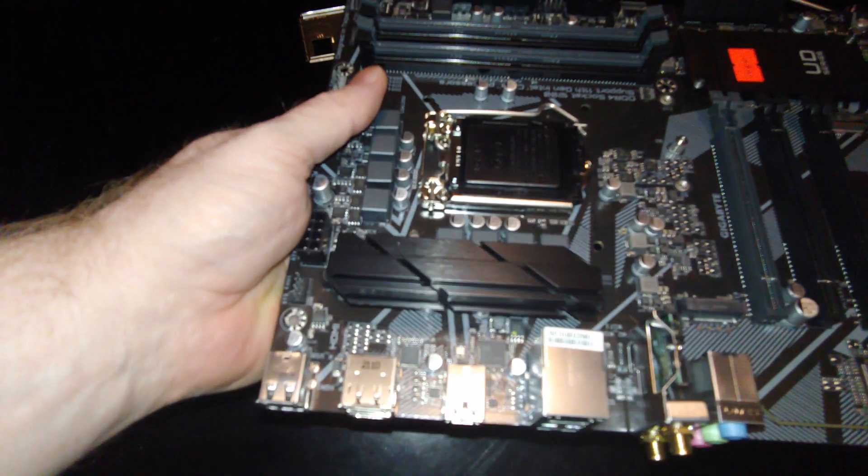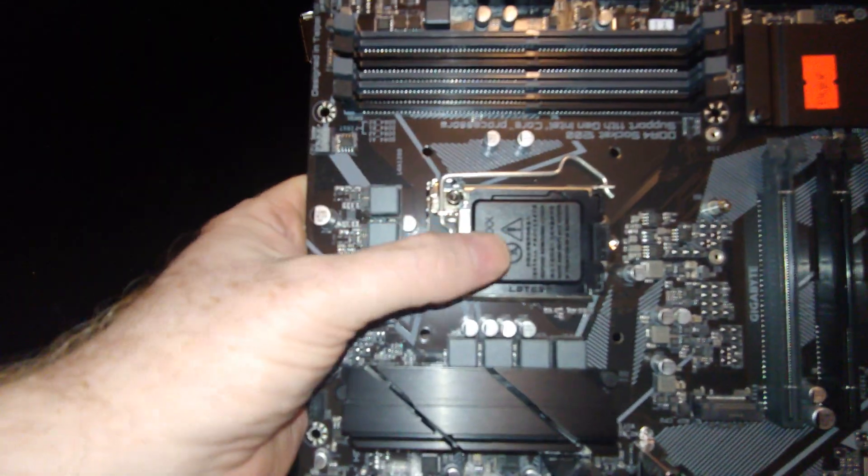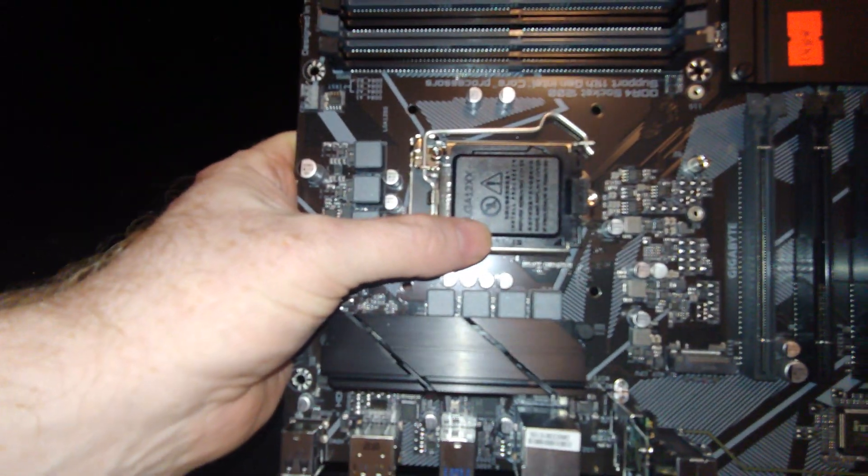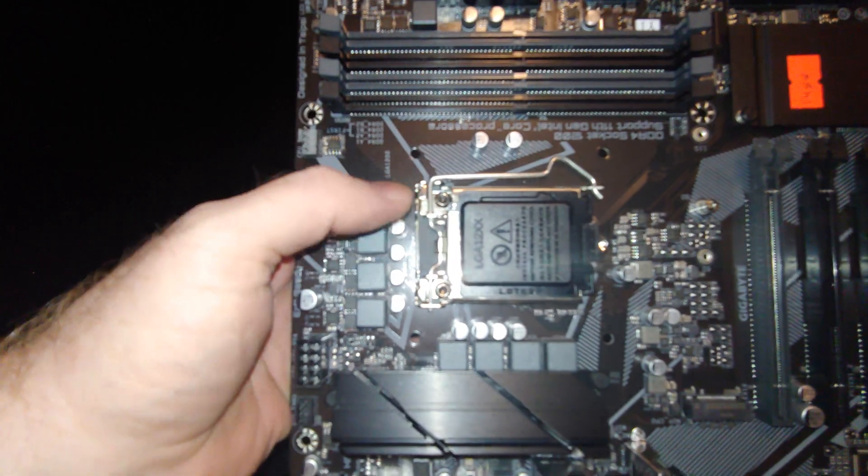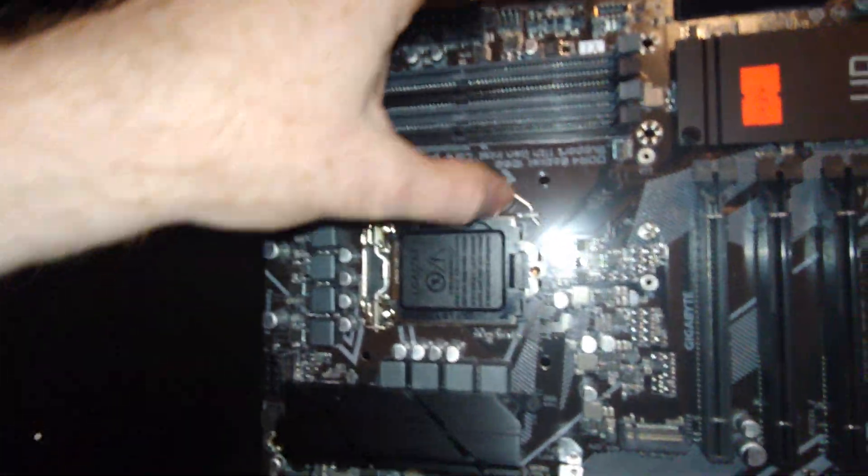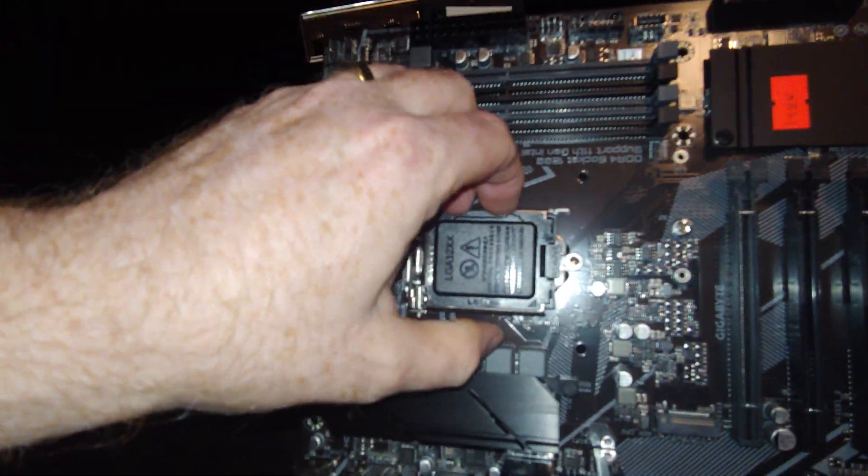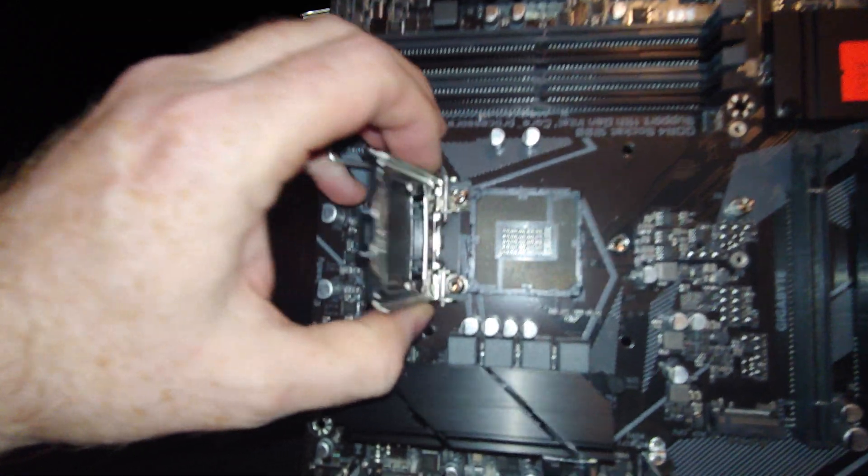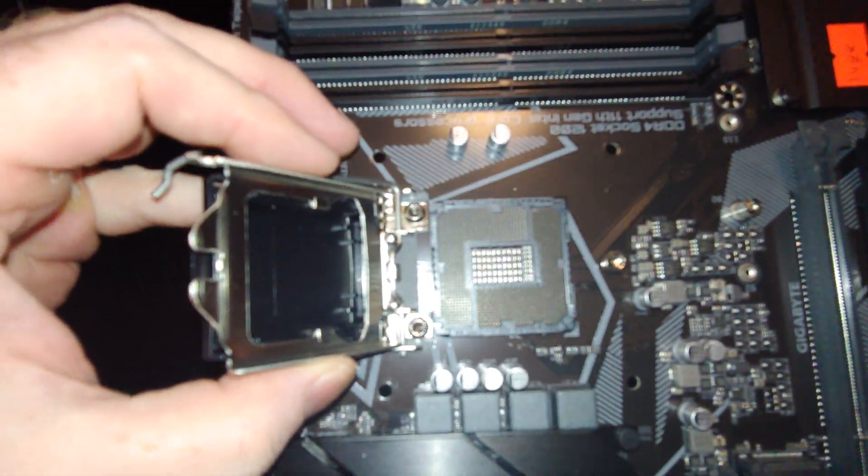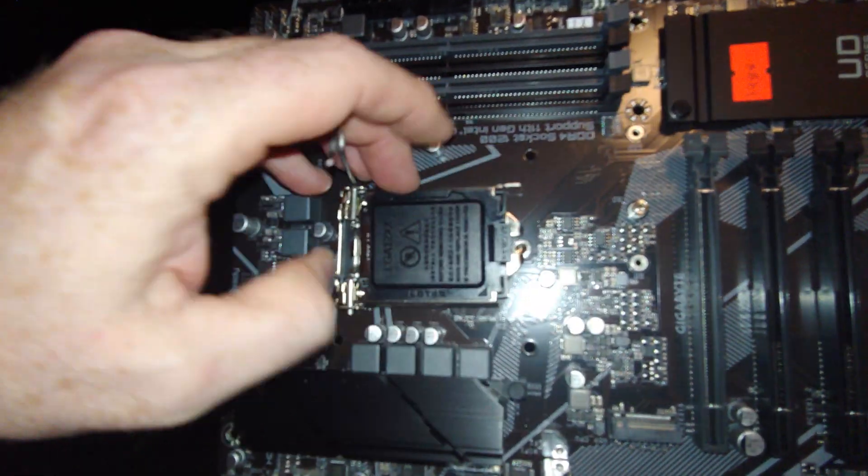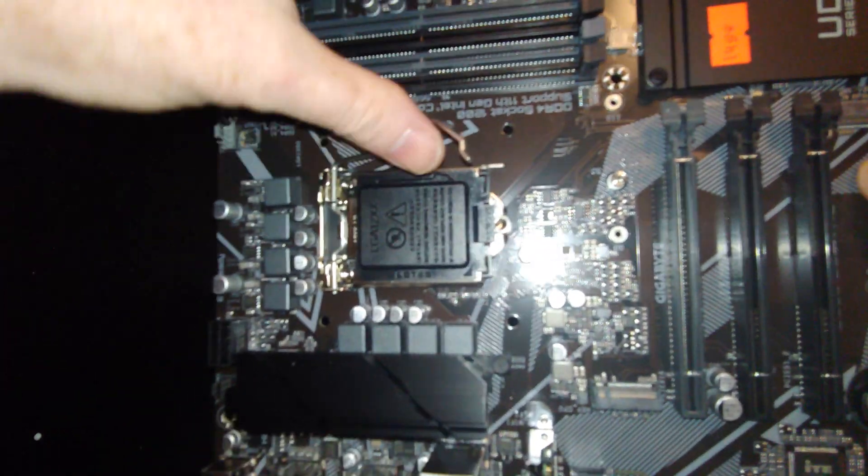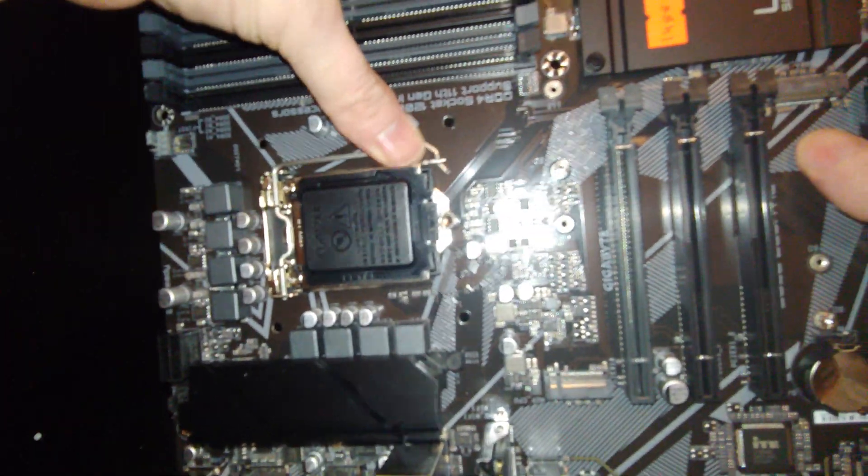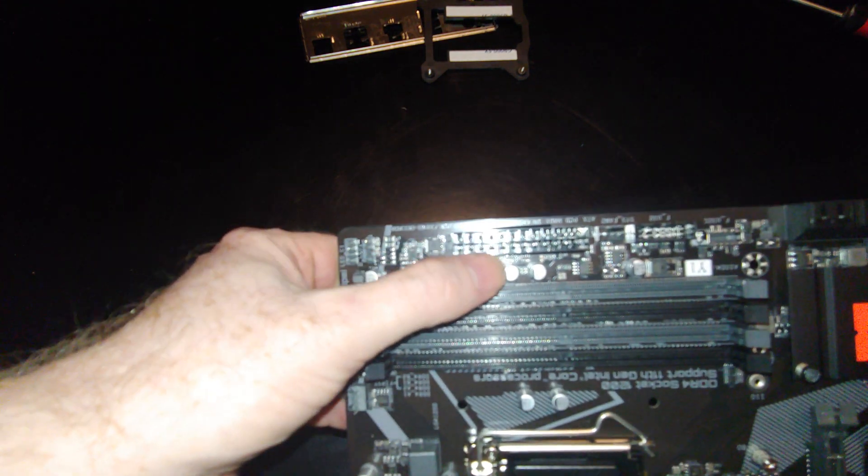So what do we have for features, folks? Obviously LGA 1200 CPU goes here. Let's pop that open, make sure there's no damage. And a lot of times you buy these things, and the way this was set up, Christ, I wouldn't be surprised if there was damage. Okay. Four slots for DDR4 RAM.